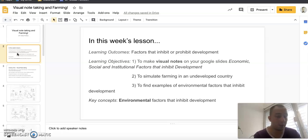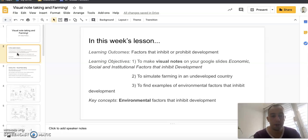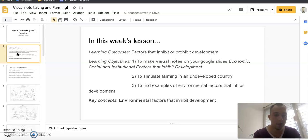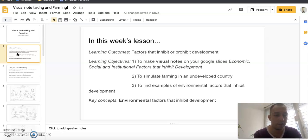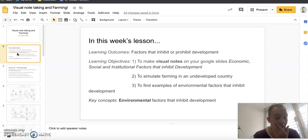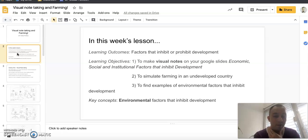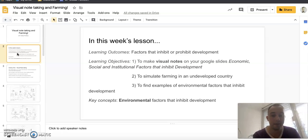So you're going to do some visual note-taking this week. You're going to do a bit of a simulation of what it's like to farm in a third world country, and we're going to look at some examples of environmental factors that inhibit development.